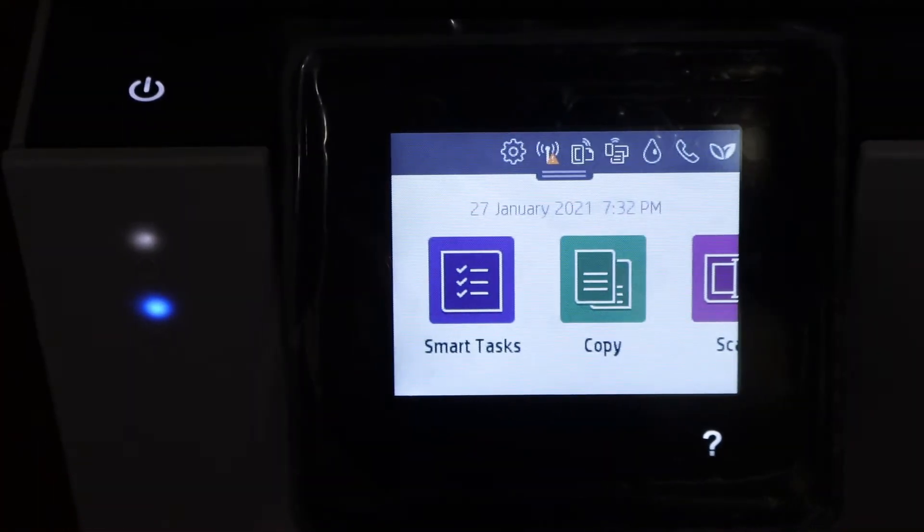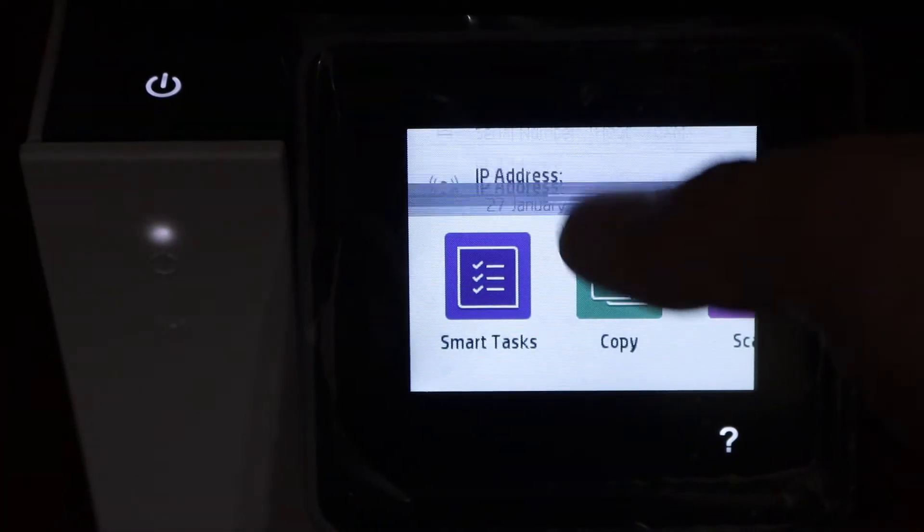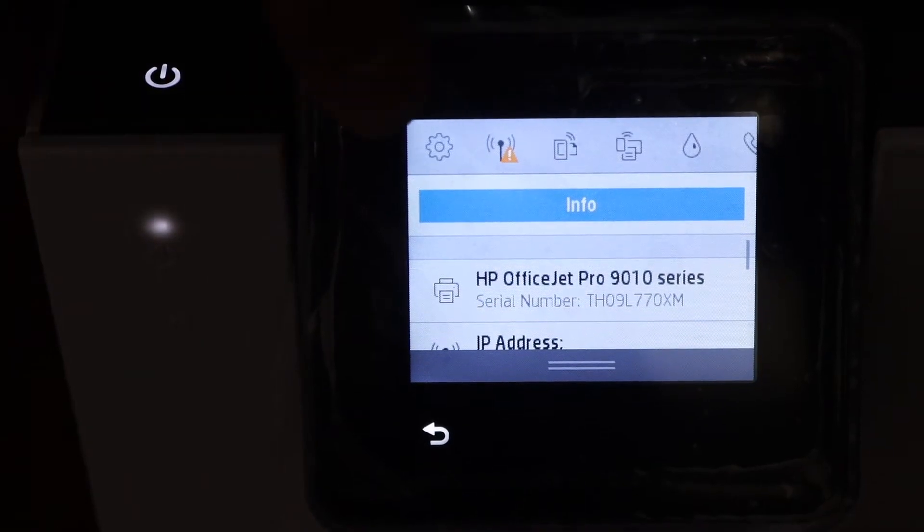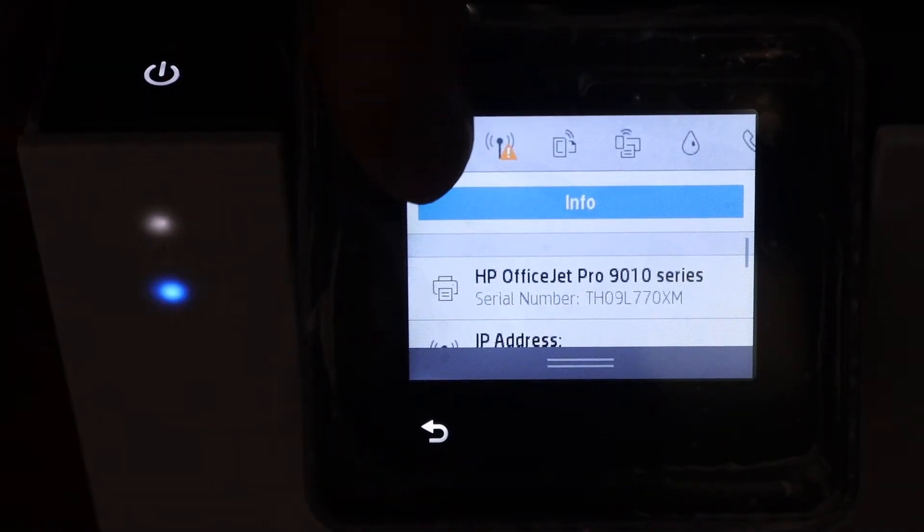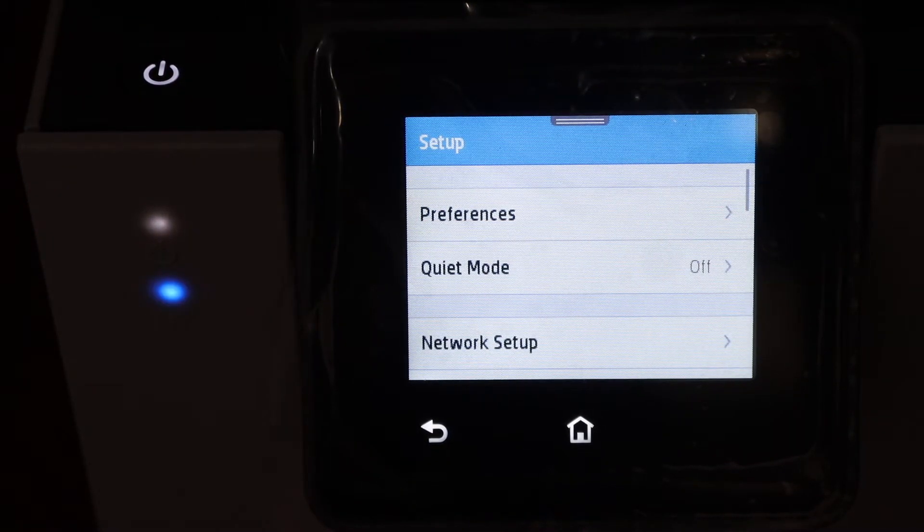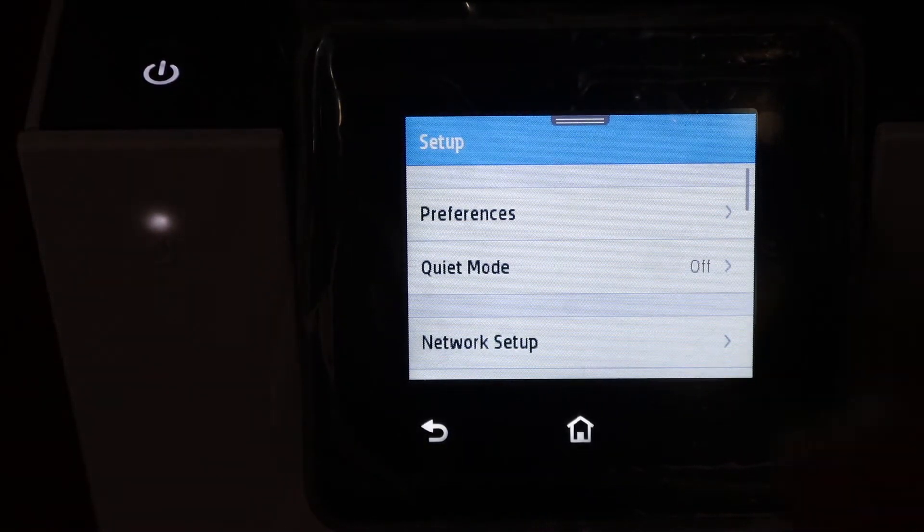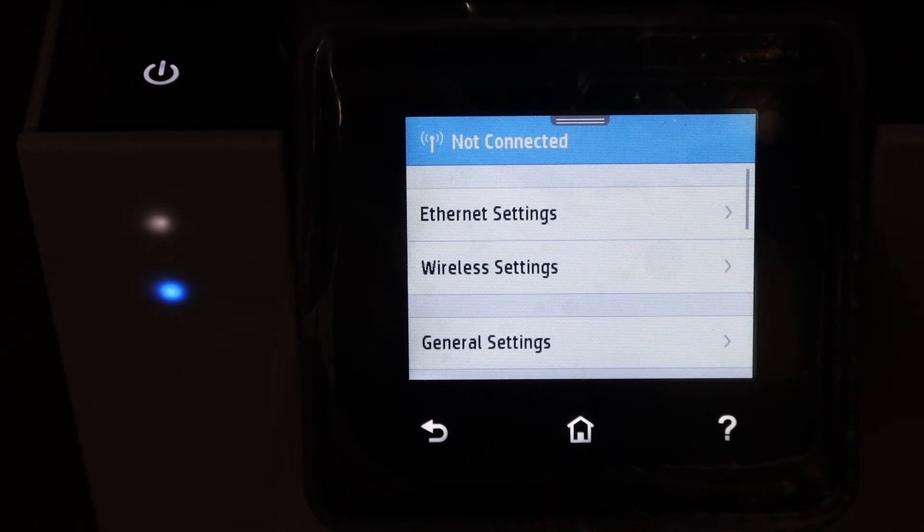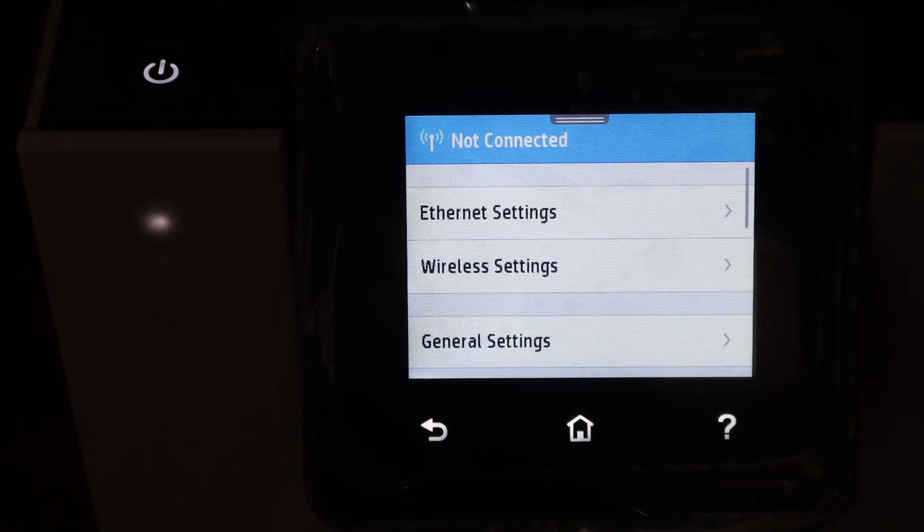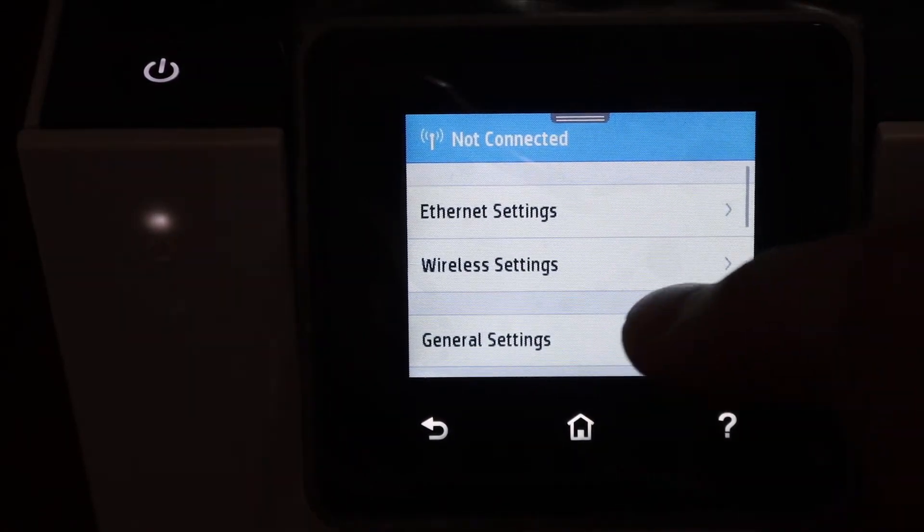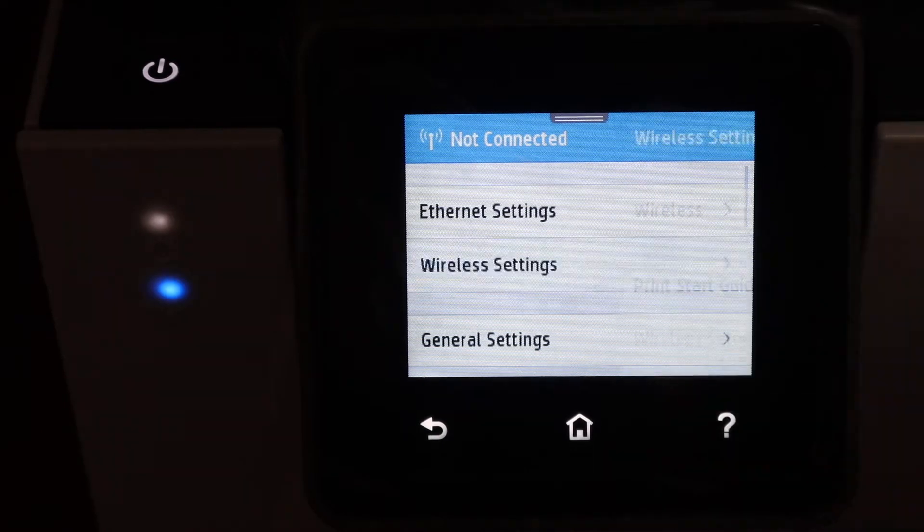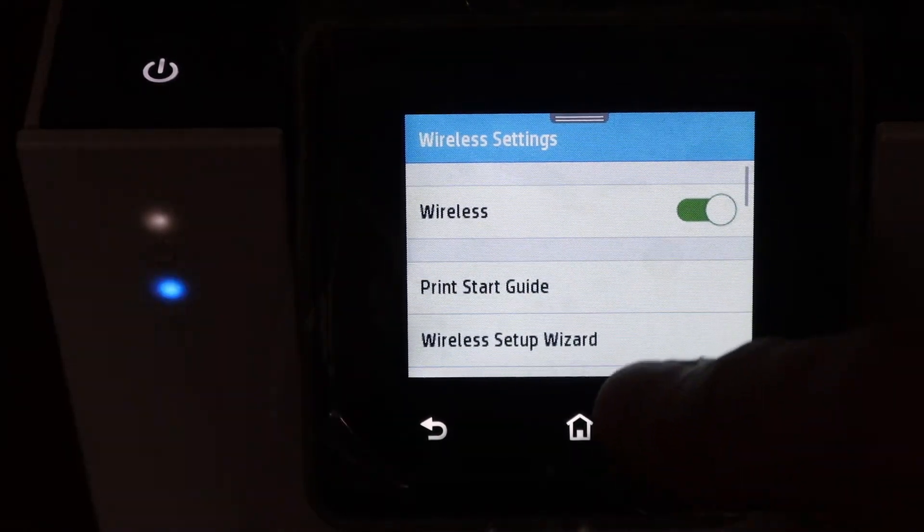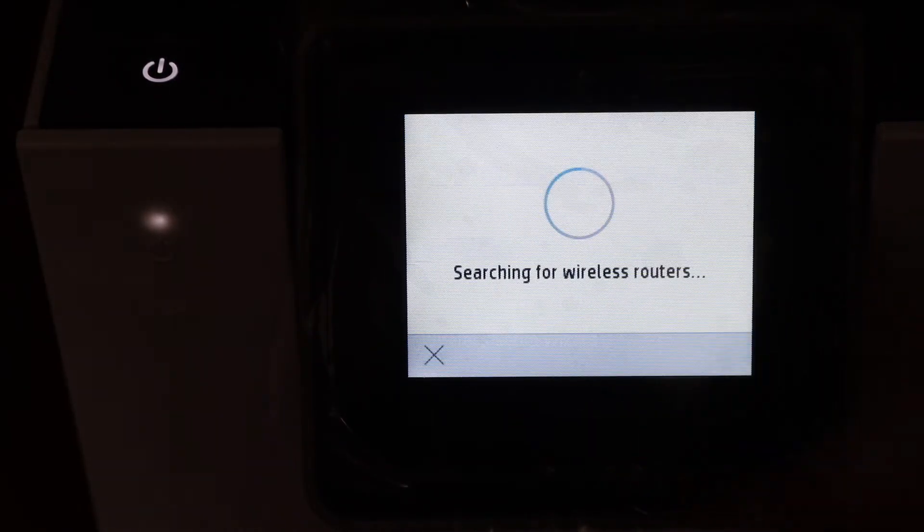On the display screen, scroll down the top bar and click on the setting icon. Click on the network setup, then click on the wireless settings and click on the wireless setup wizard.